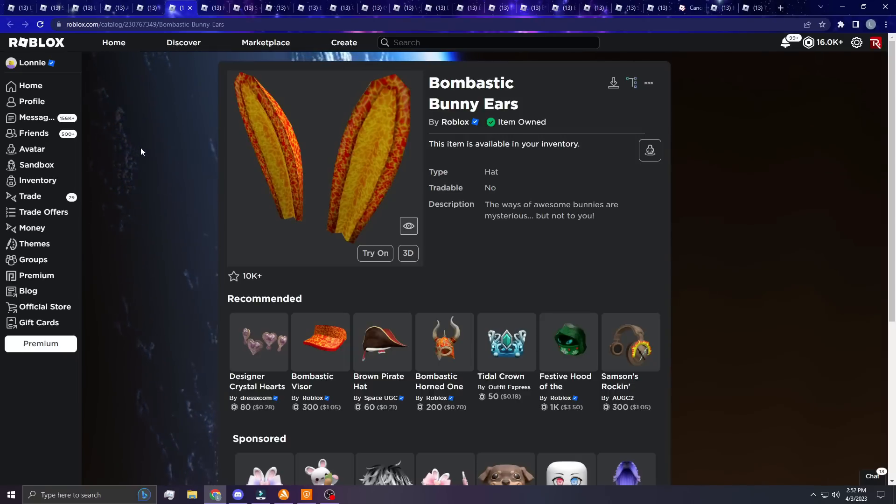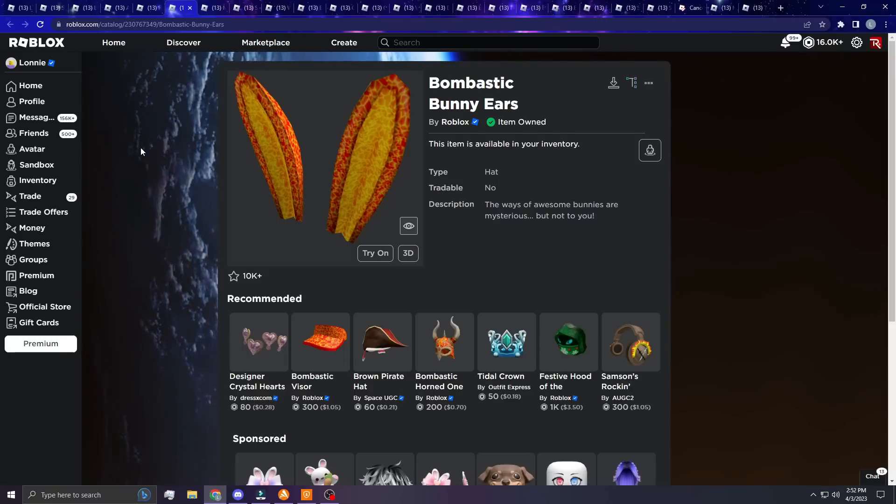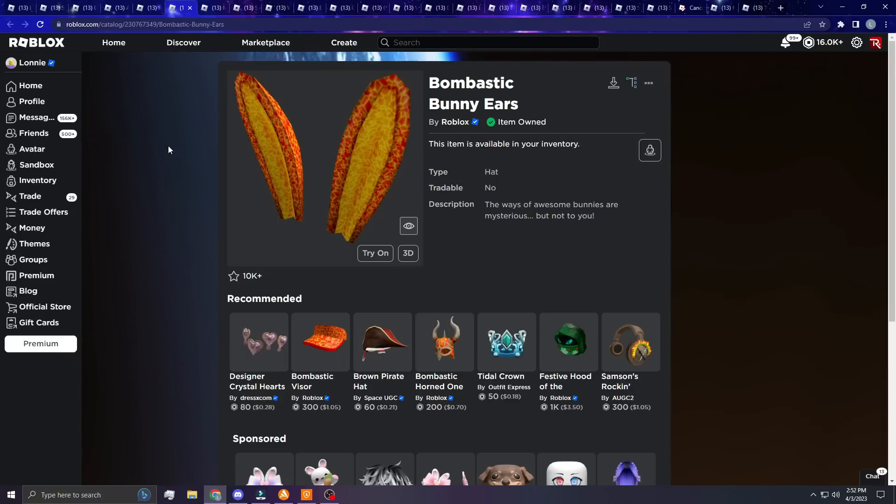Next up, the Bombastic Bunny Ears. Obviously we have some bunny ears included in this because there are just way too many cool bunny ears to not include a couple of them.